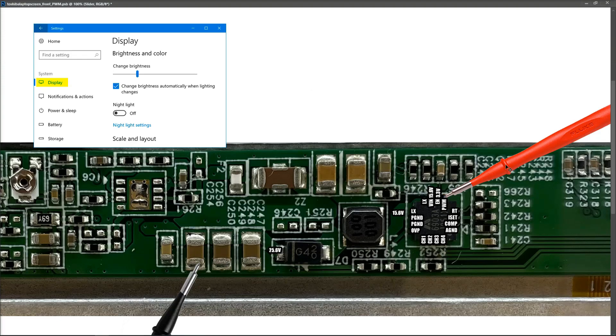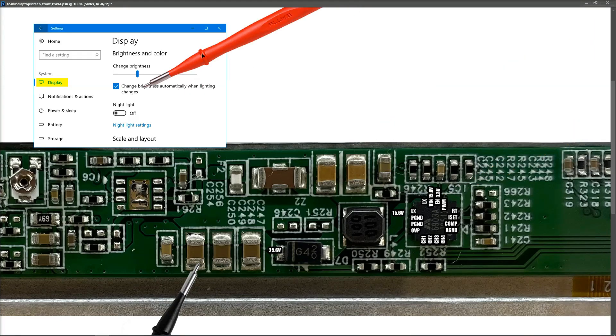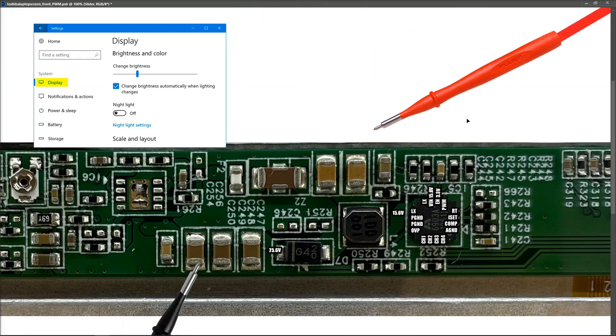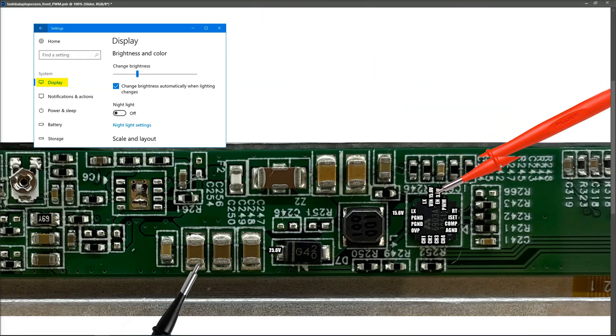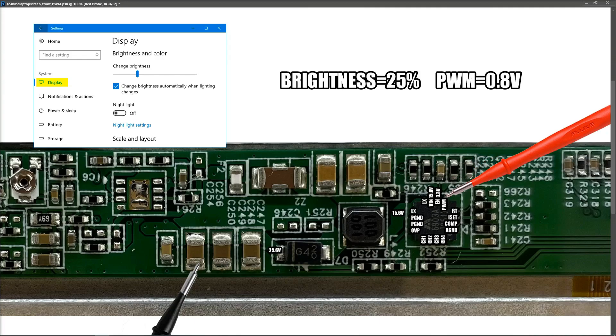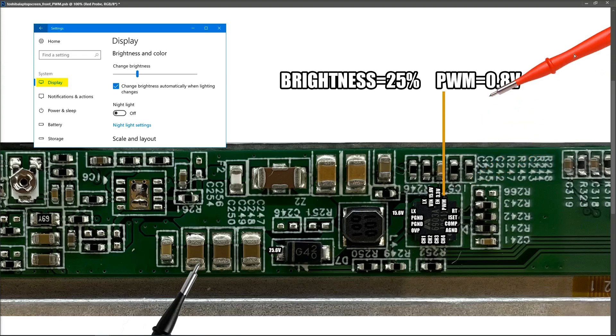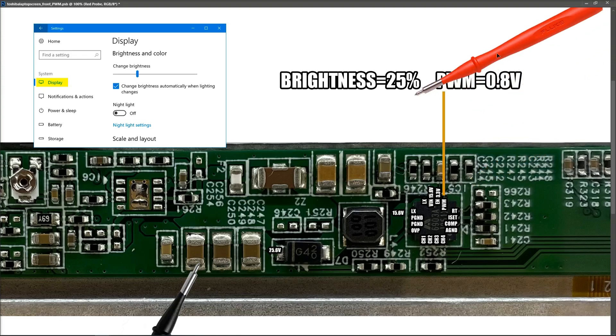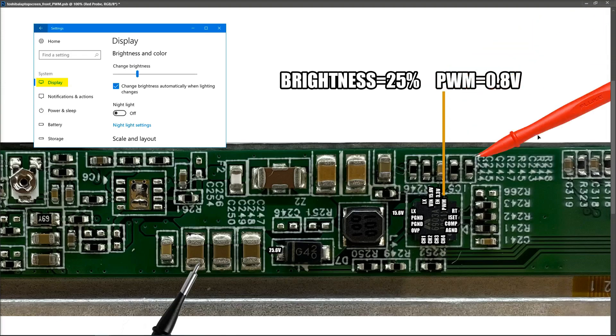So next, we slide our brightness up to 25%, and take the measurement once again at the PWM pin. And this time, we find that the voltage has increased to 0.8 on that pin. That's for 25%.